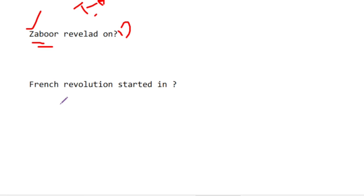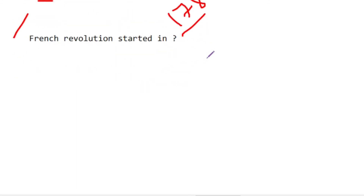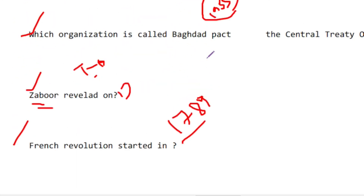The French Revolution started in 1789. These were many questions — some repeated and some new. These MCQs can help you in many exams. Thank you very much, Allah Hafiz.